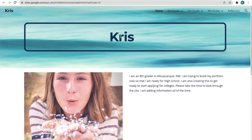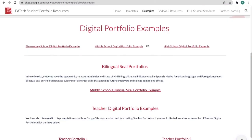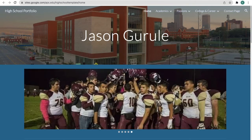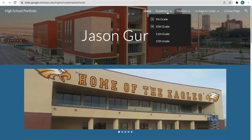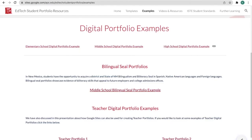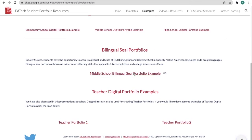We also have a middle school example for you that's broken down by grade level and subject area, and a high school portfolio — this student personalized it quite a bit and you can see the different sections. Under that we have information about a bilingual sealed portfolio as well as an example, and then we also have teacher portfolio examples.